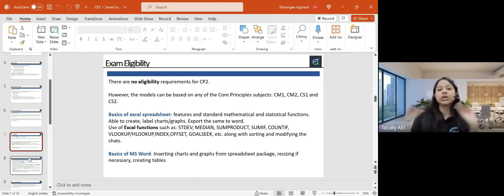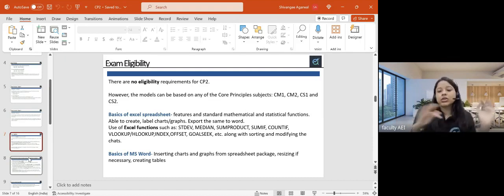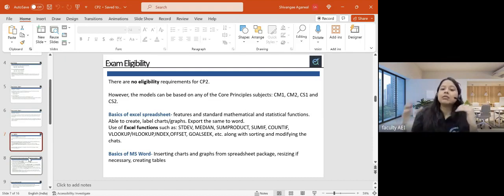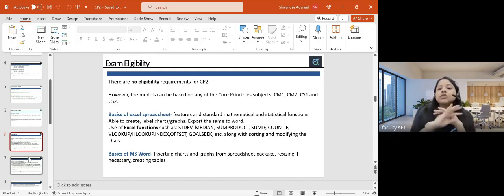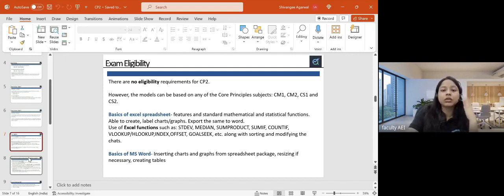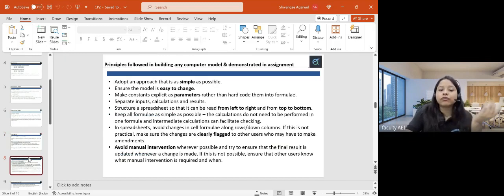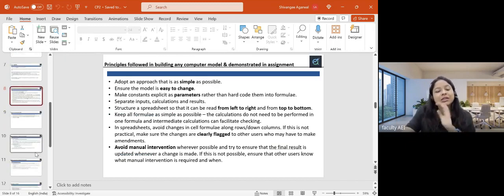You don't need anything else. MS Word is also very basic — you just need to type and maybe copy-paste a few graphs. You don't need strong knowledge of Word. Just basics are fine for CP2.